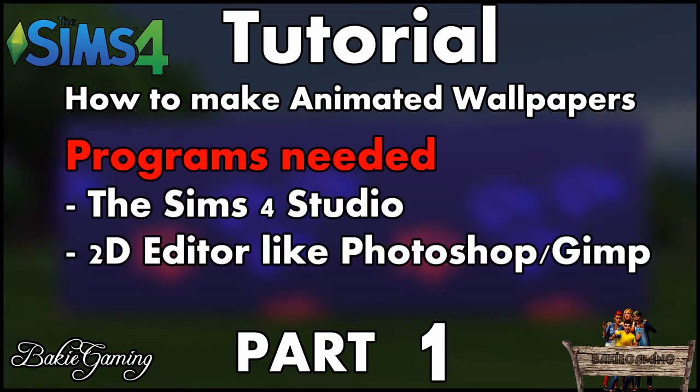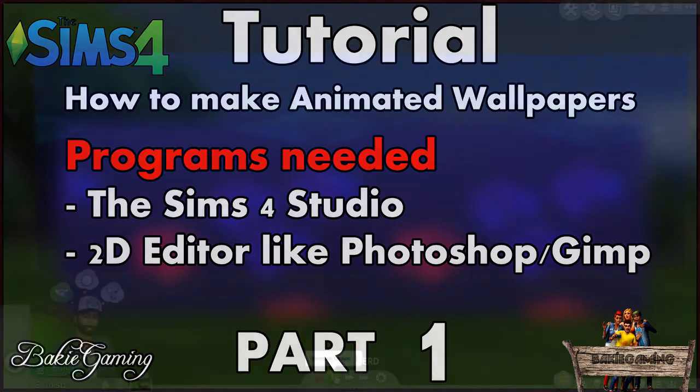The programs you will need are the Sims 4 studio and a 2D editor like Photoshop or GIMP. In this tutorial I will be using Photoshop.